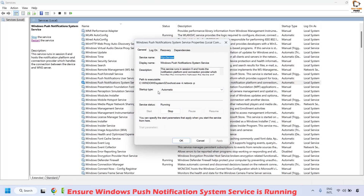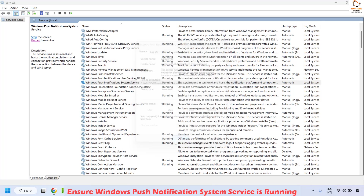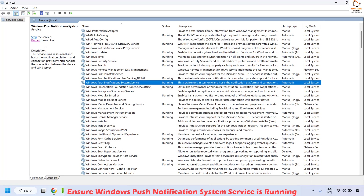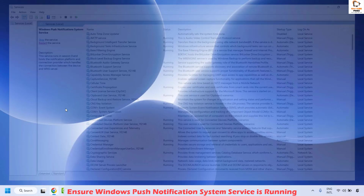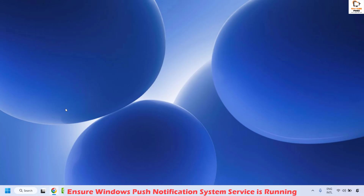Make sure the startup type has been set to Automatic and it is in the Running status. In case the service status is not running, click on Start, then click Apply, and then click OK. Once this is done, at the top left corner you will see an option to stop or restart the service — go ahead and click on Restart the Service. Close this window and that should show the taskbar notifications on your computer.